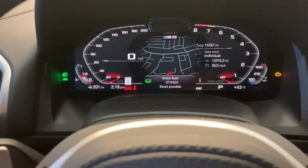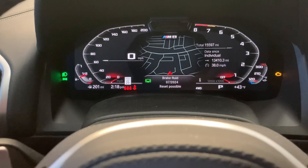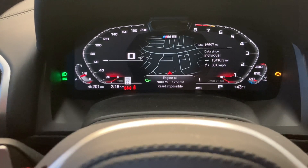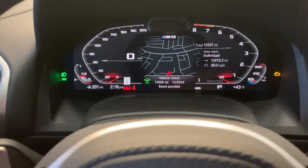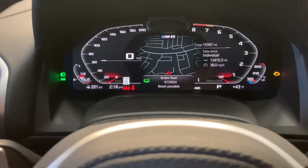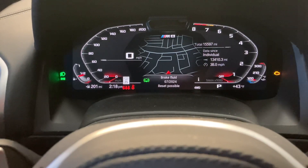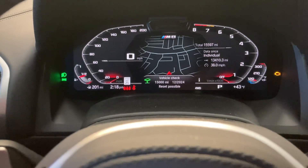Same process with all the rest of the maintenance items. You can just keep clicking the BC button and it will toggle through all the maintenance items.